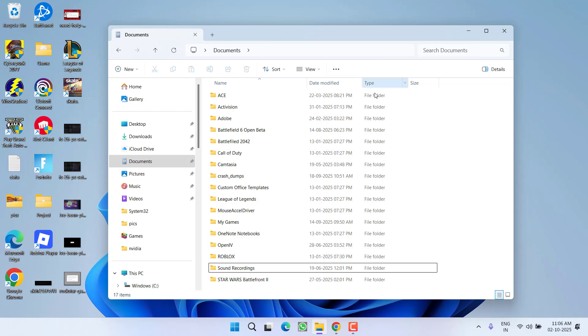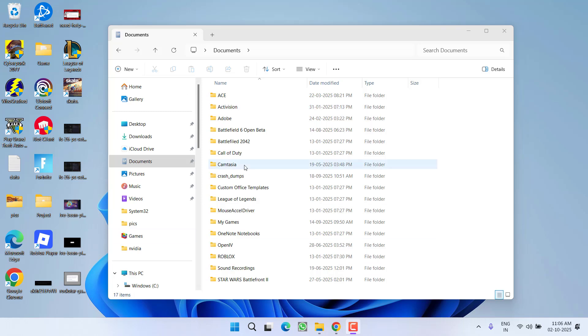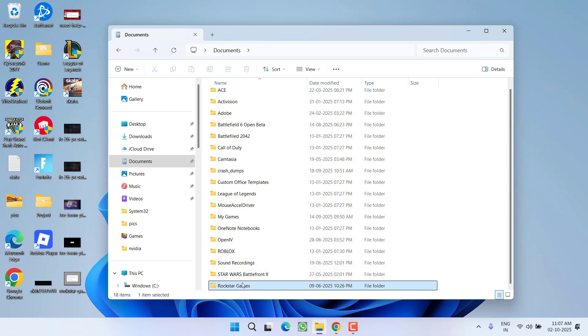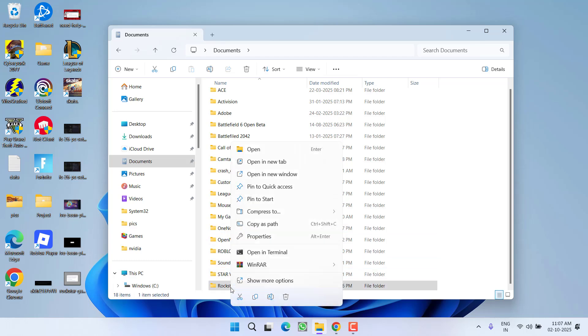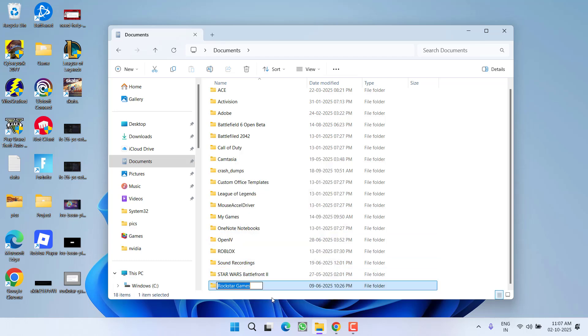In the next step, first of all, make sure that if you have previously installed OneDrive into your PC, make sure you enable it. After enabling OneDrive, right in this Documents folder, if the Rockstar Games folder is available, you need to right-click, choose option Rename, and rename it to Rockstar Games dot old. Make sure you do this only after enabling OneDrive.